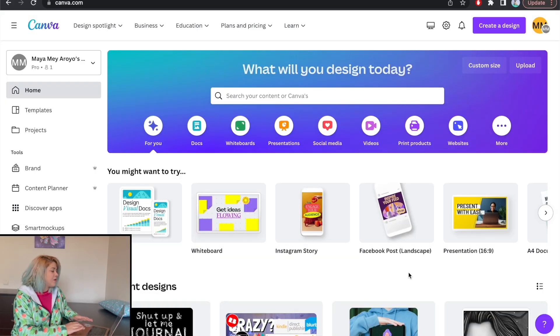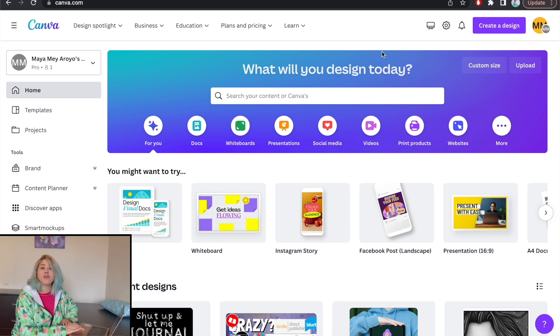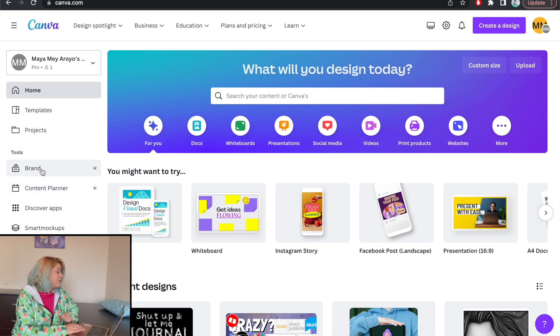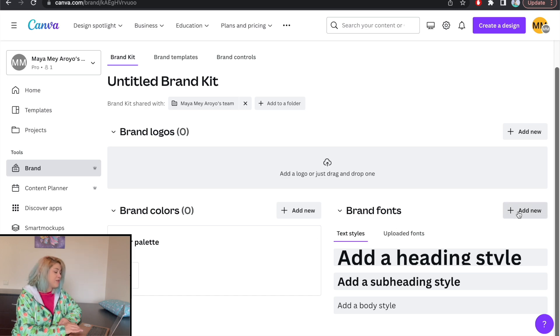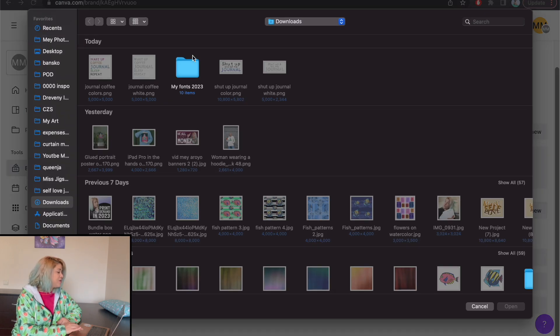Let's start with uploading a custom font to Kittle and to Canva. We're here on Canva, and if I want to upload a custom font, I'm going to be on the dashboard on the first page and go to Brand, which is a Pro option. Here I have Brand Fonts, and I click on Add New.